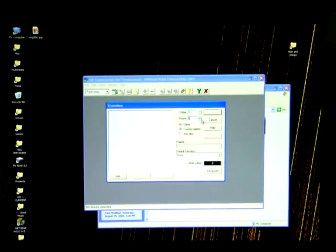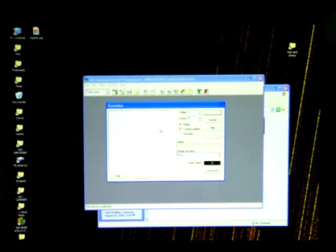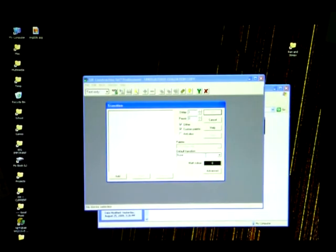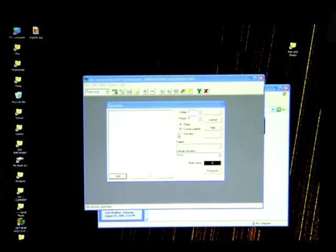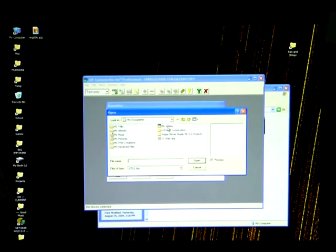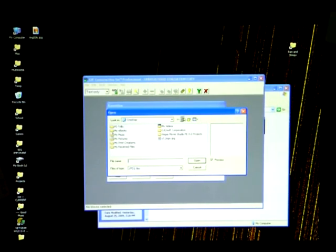I use GIF Construction Set Professional, which I'm not sure whether you can get anymore, which is why I'm hosting the free version on my website right now. You can get it from the show notes in the download link.